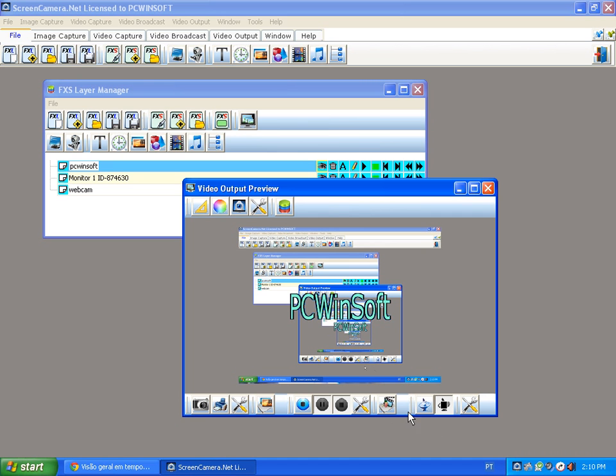So these are basically the two most important features of Screen Camera .NET: recording and broadcasting. But it has more to it.